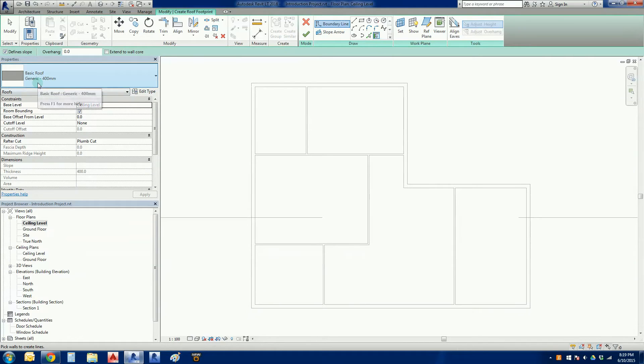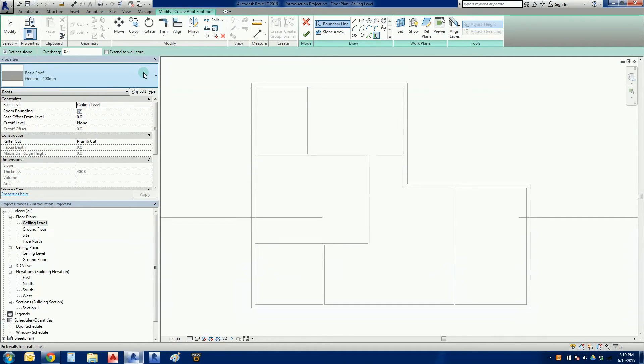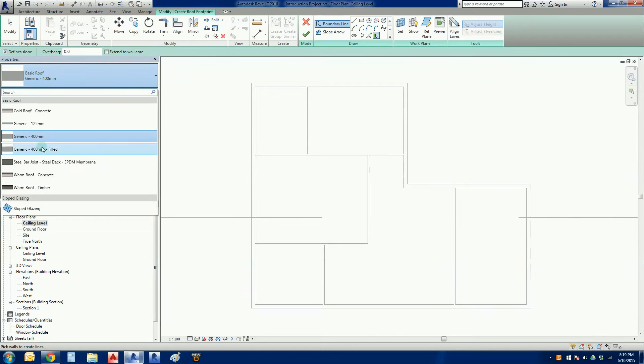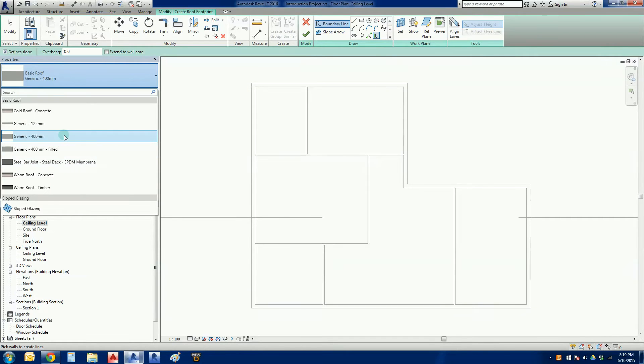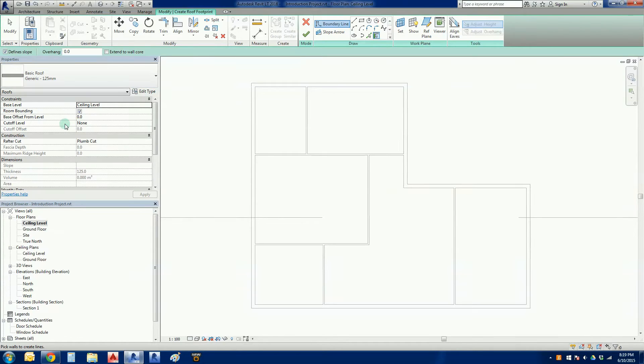We've got in the properties bar the type of roof that we want to build. By default Revit will punch up a generic 400 millimeter roof if you are using the Australian library. If I click on this we see a range of other roofs here. None of them are perfect, but the one that's going to have the best approximation to how the roof should look externally is the generic 125 millimeter.